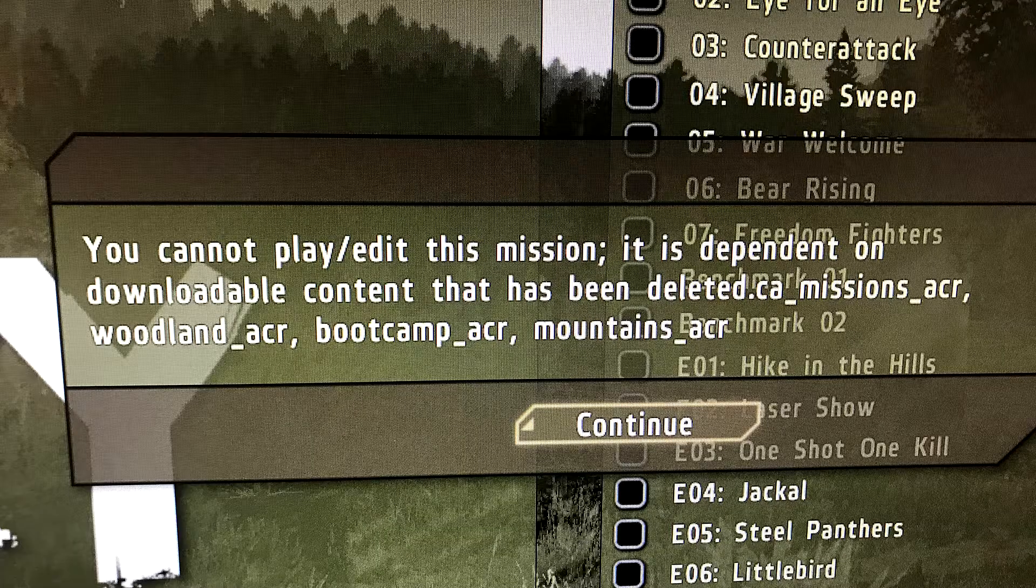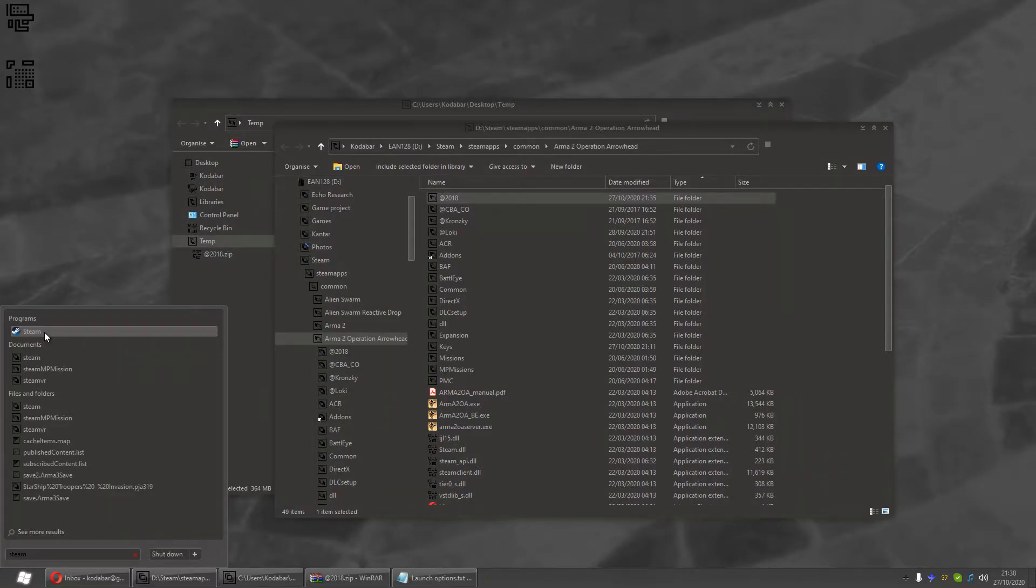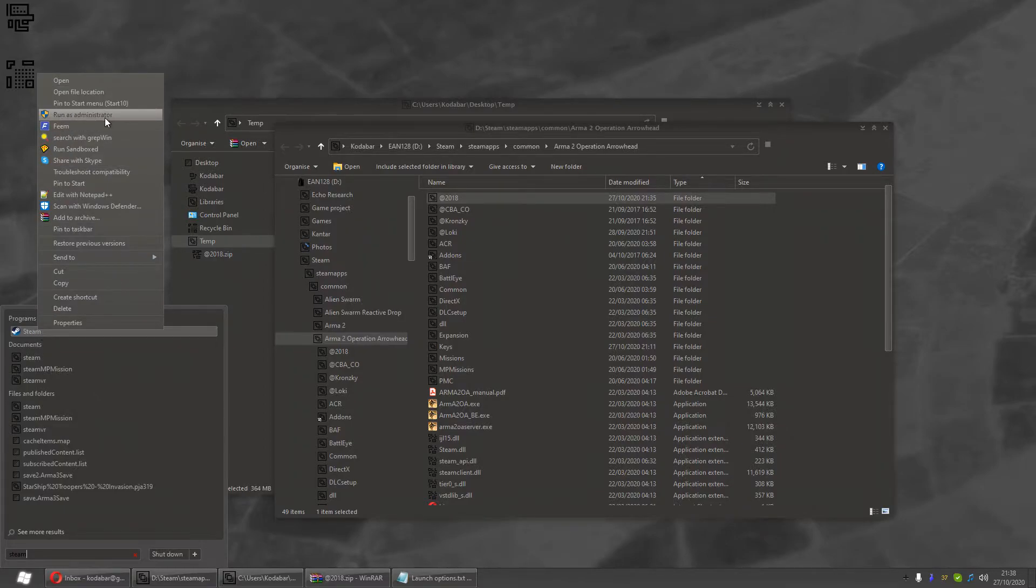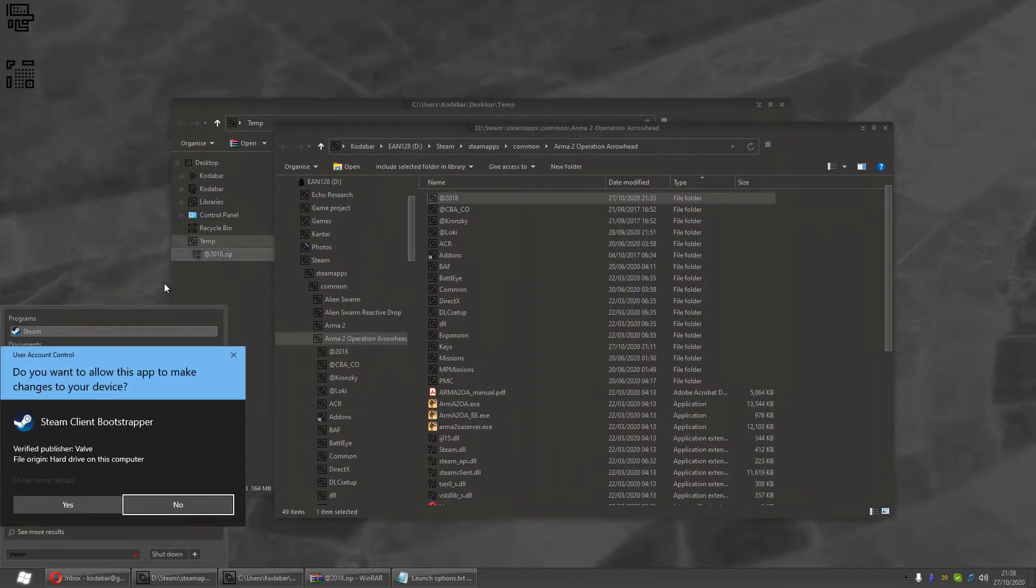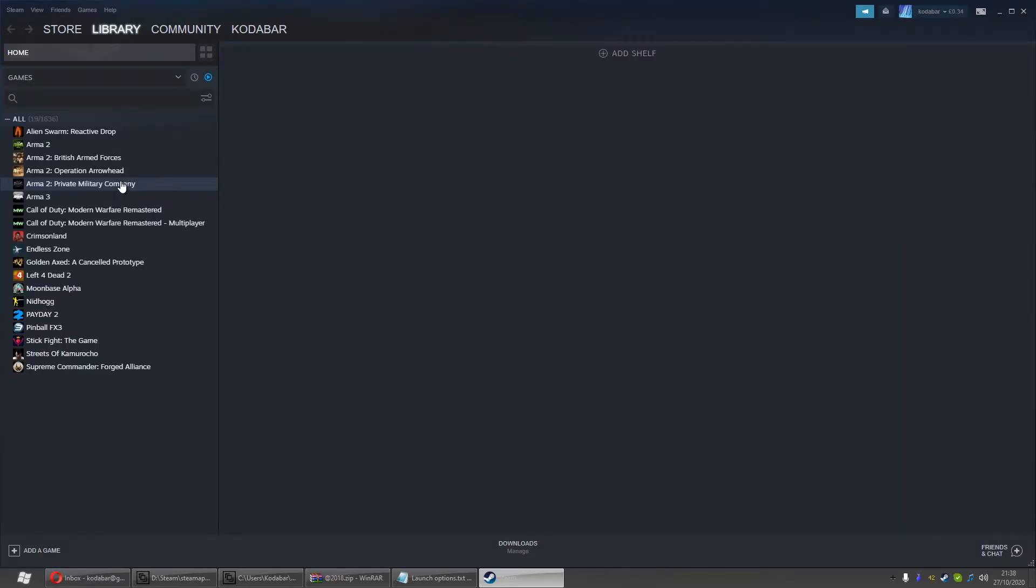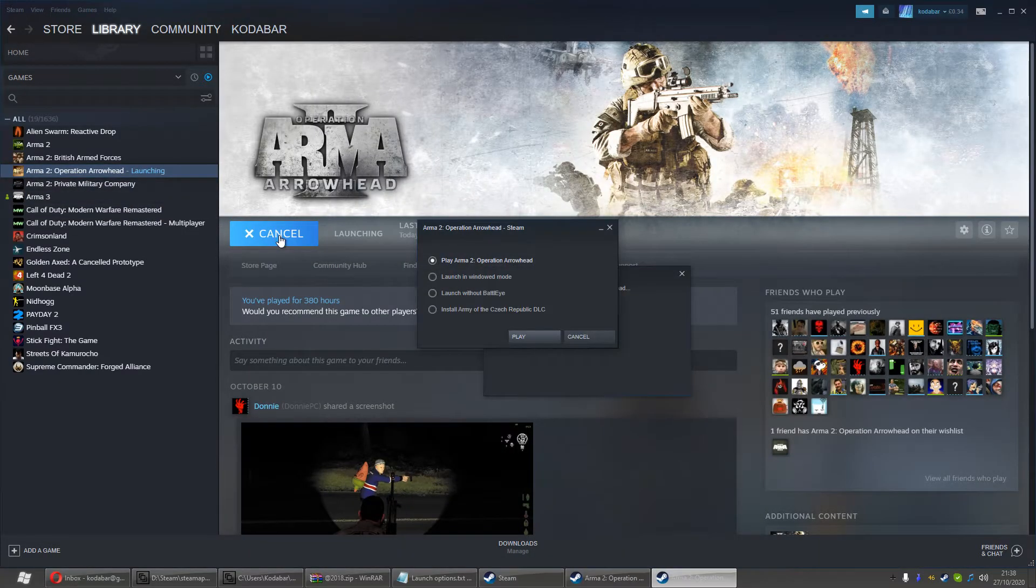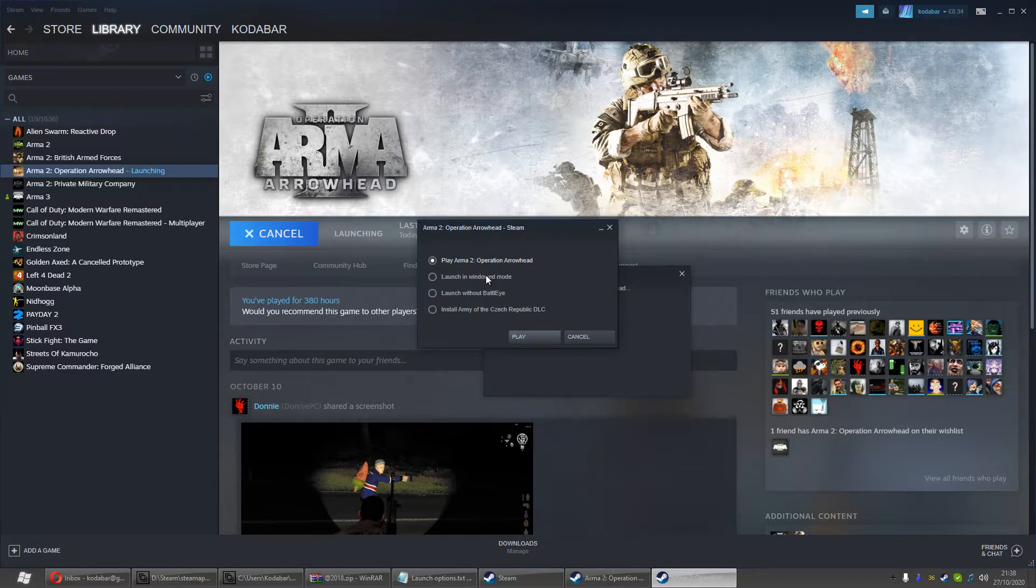So close Steam and we're going to run Steam again, right-click, run as administrator. Once Steam's up and running as an administrator, what you're going to do is you are going to launch Operation Arrowhead. It's that simple. Ah, you see this box? Go down the bottom. Install Army of the Czech Republic.